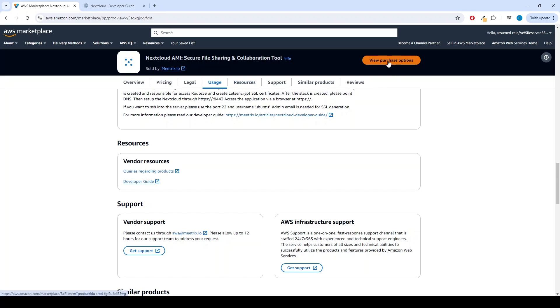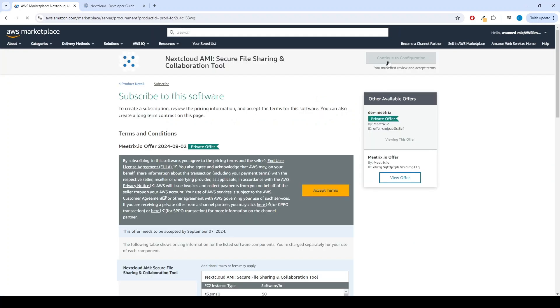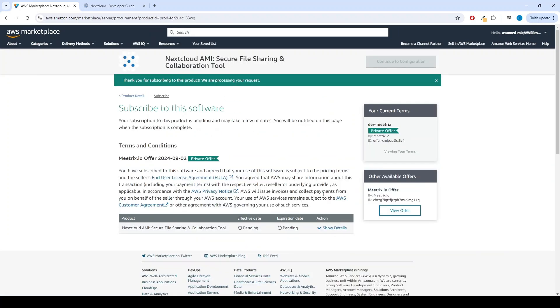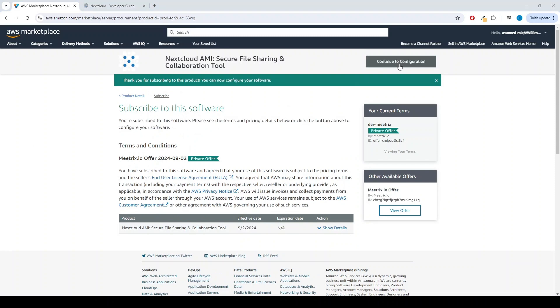After subscribing, you will need to accept the terms and conditions. Click on Accept Terms to proceed. Please wait for a few minutes while the processing takes place. Once it's completed, click on Continue to Configuration.